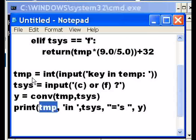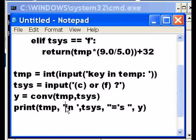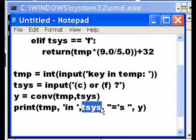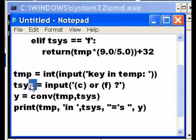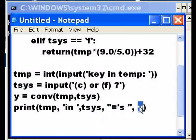Temp, this temp, let's say the person keyed in a hundred, and then it'll say TSYS which will be a C or an F, then equals, and then whatever was returned from the function Y.